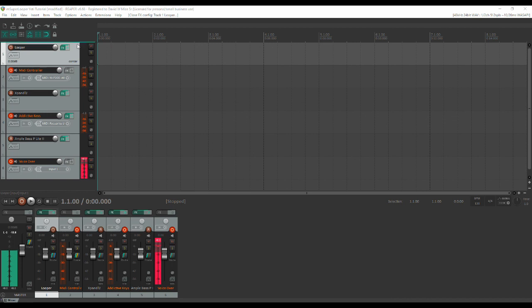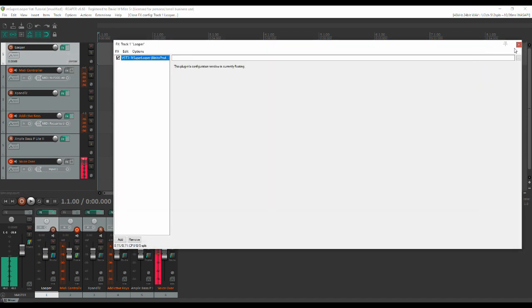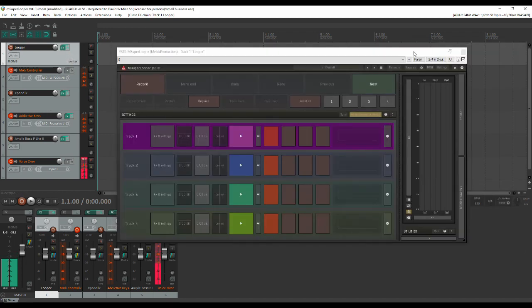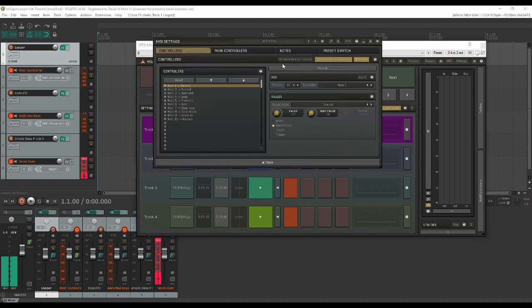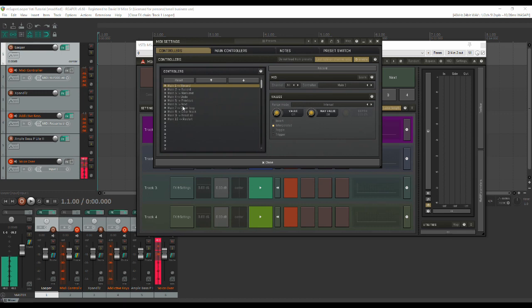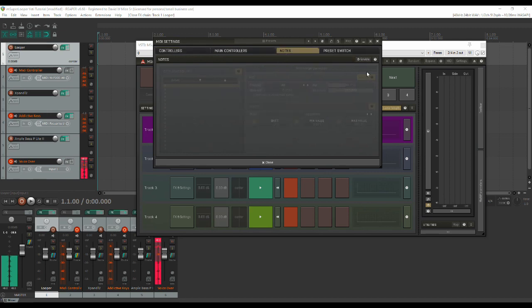So first thing we'll do is our MIDI presets. Let's get our plugin up here, double-click here so we can float it. Here we have M Super Looper. So the first thing we're going to do is MIDI presets. To do that we're going to click on MIDI. By default you'll see that the controller tab is selected and that it has a set of pre-selected controller events. Now the pads on my controller play notes rather than CC messages, so I'm going to disable controllers and then I'm going to move over here to notes.